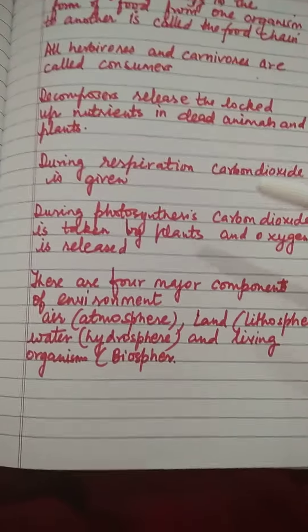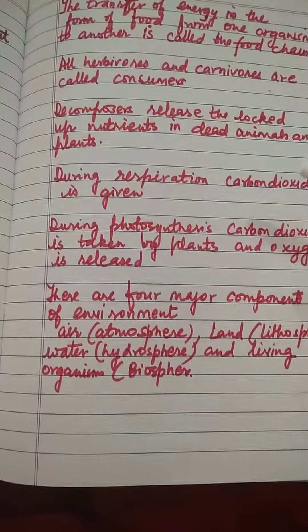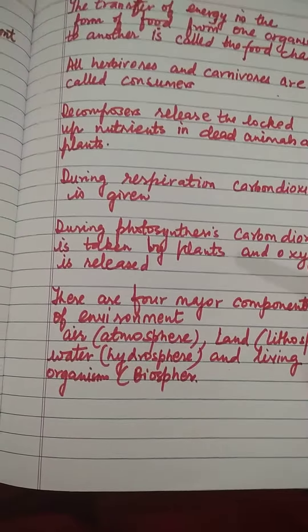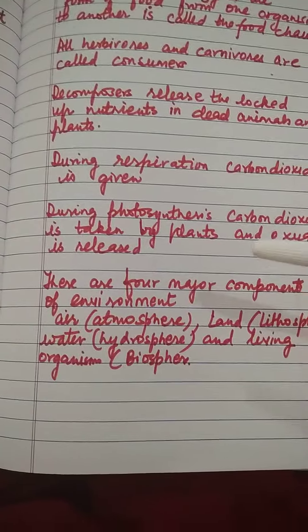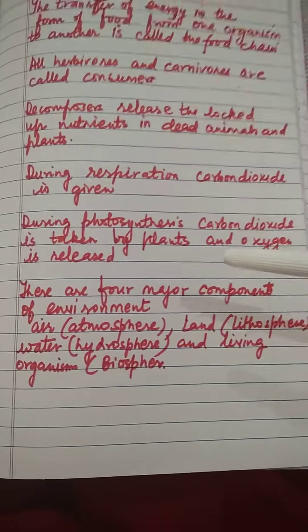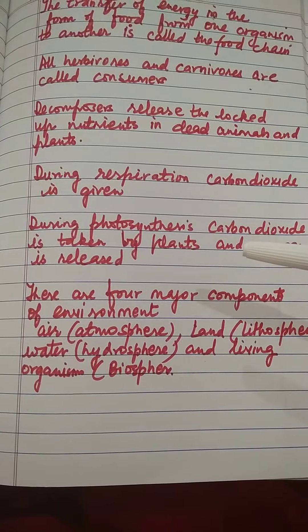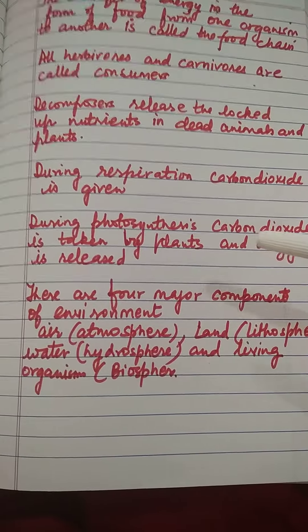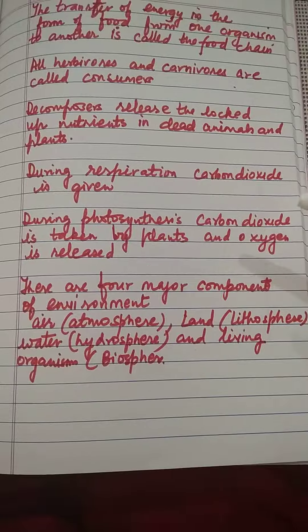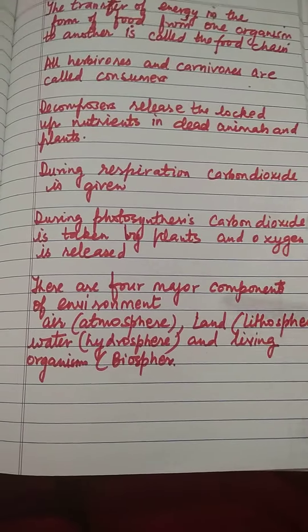During respiration, carbon dioxide is given out. During photosynthesis, carbon dioxide is taken by plants and oxygen is released.